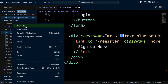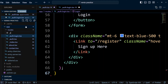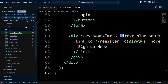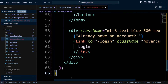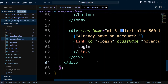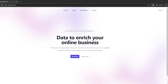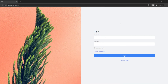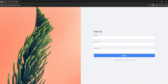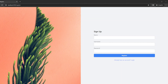Next, let's go ahead and create a register route in the same way — it's going to be _auth.register.tsx. Let's save everything and head back to the browser. If we click on the login link we have /login, and if we click on sign up we have /register. The underscore in front of auth makes the auth part invisible in the URL.